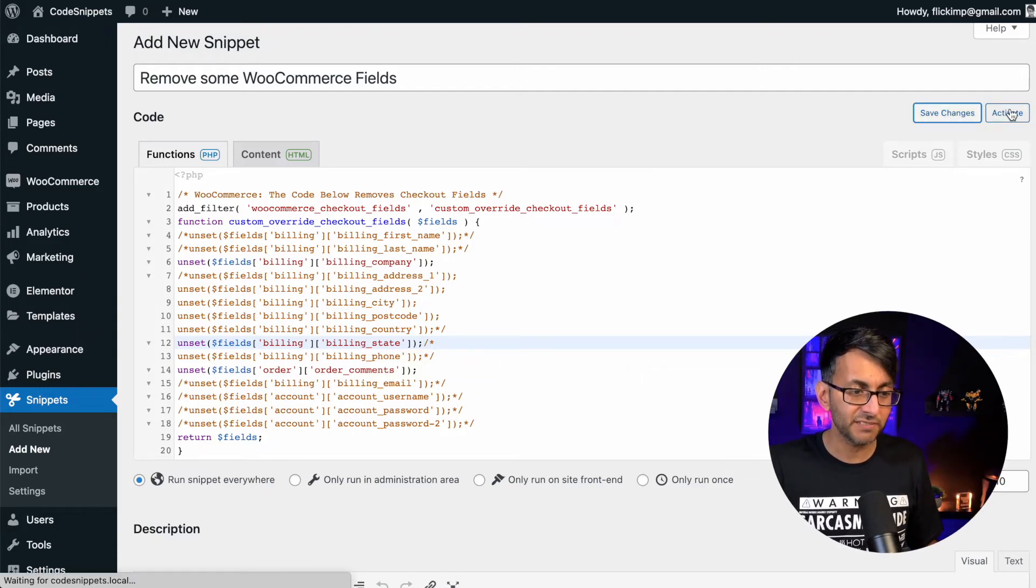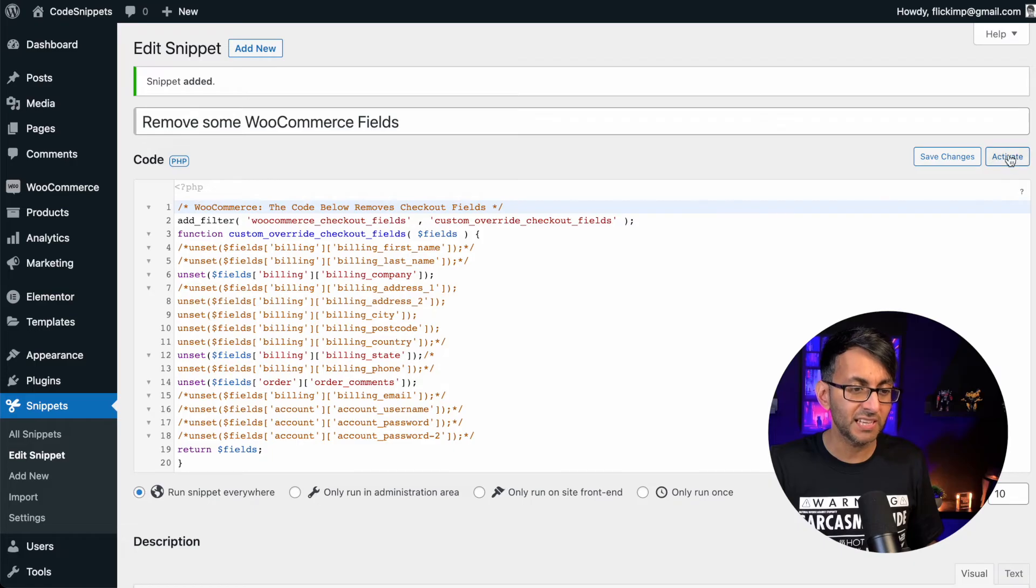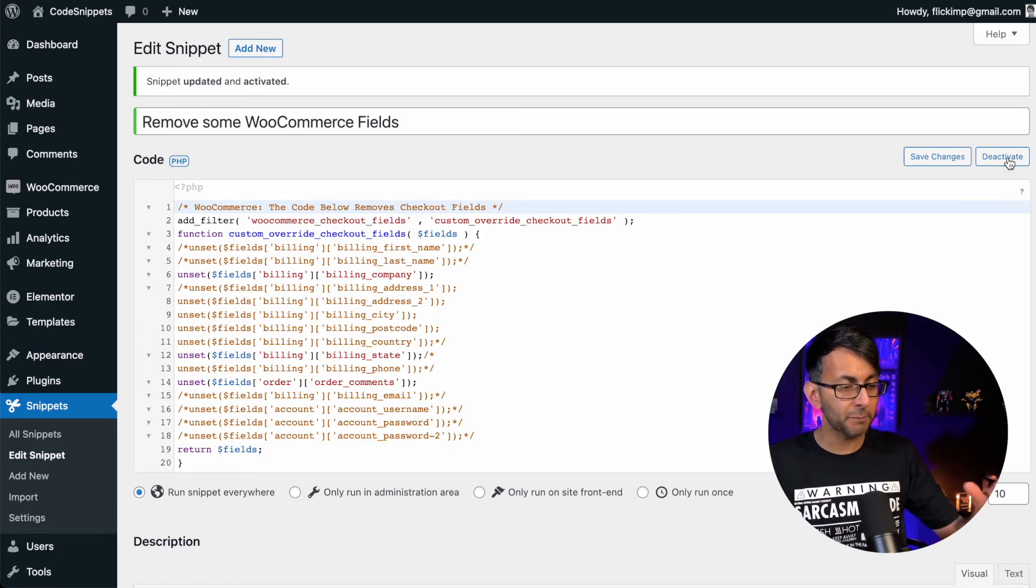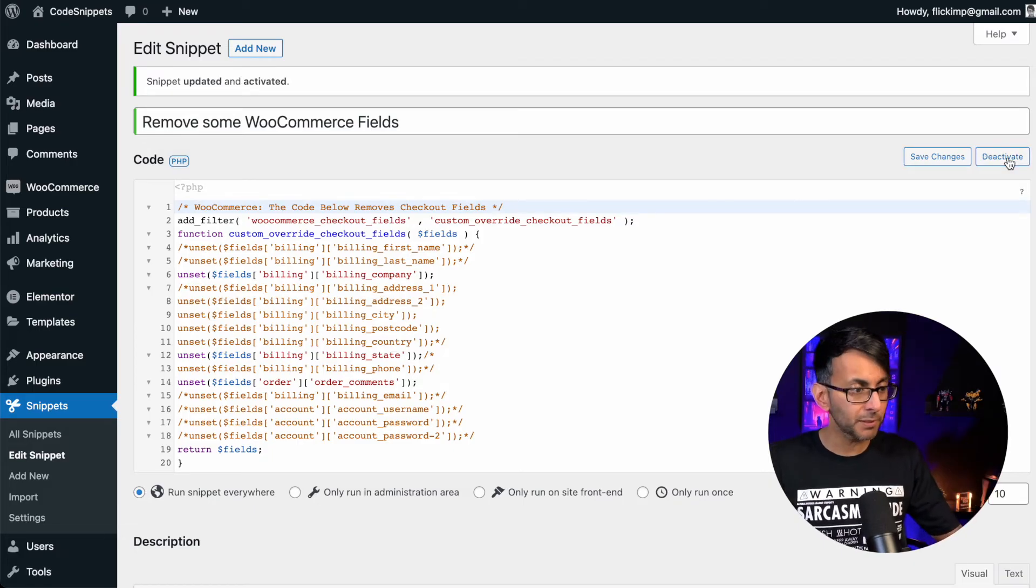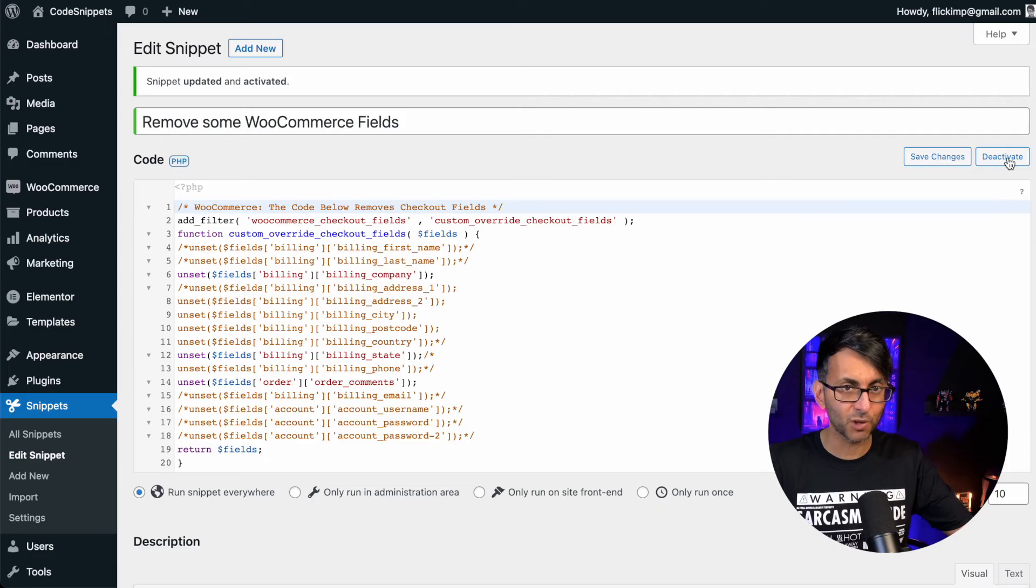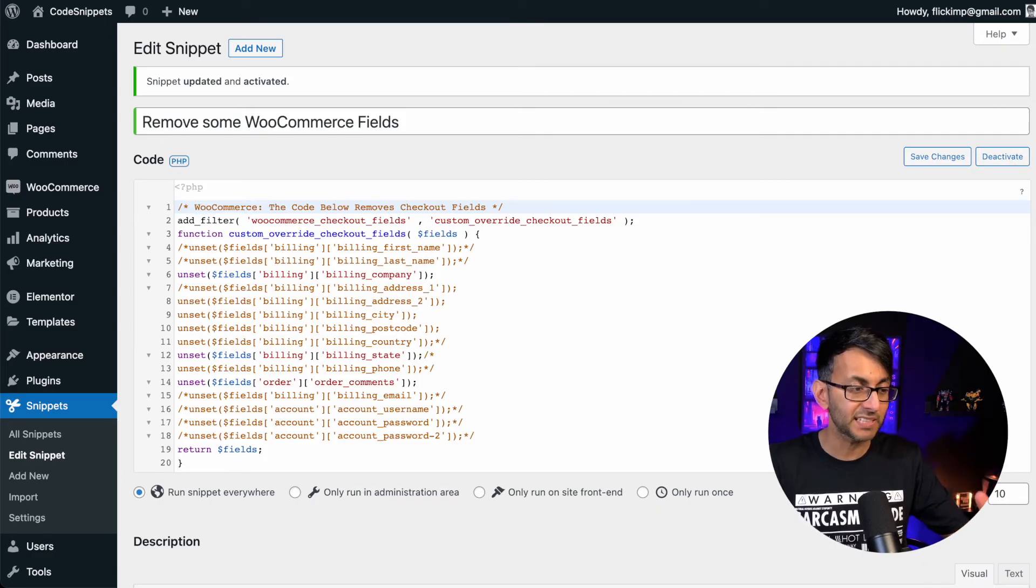Let's just go and hit save changes and then click activate. Remember, if there was a problem, you'd get a warning and you're allowed to roll back on it. You're completely protected.